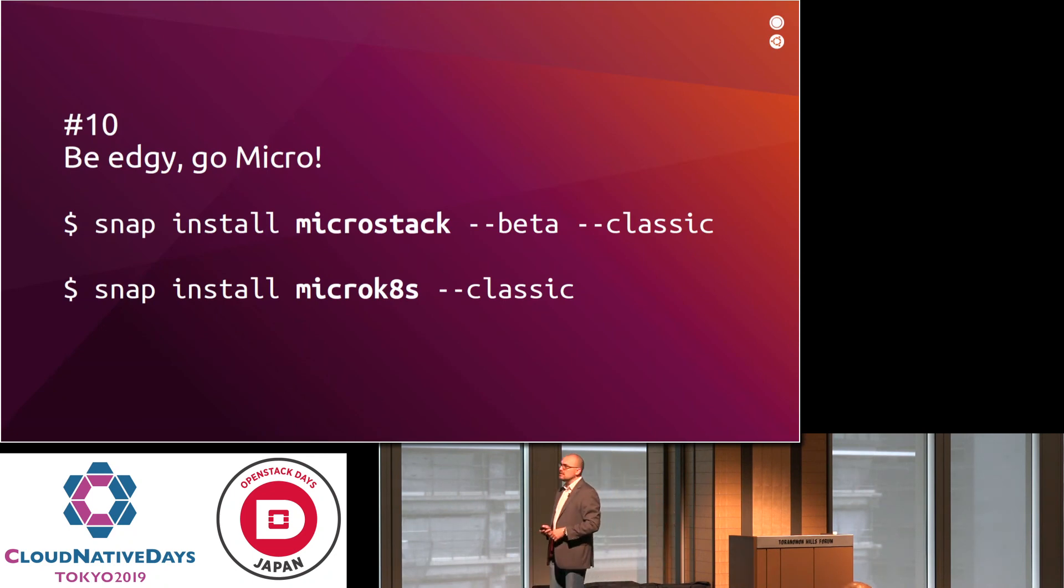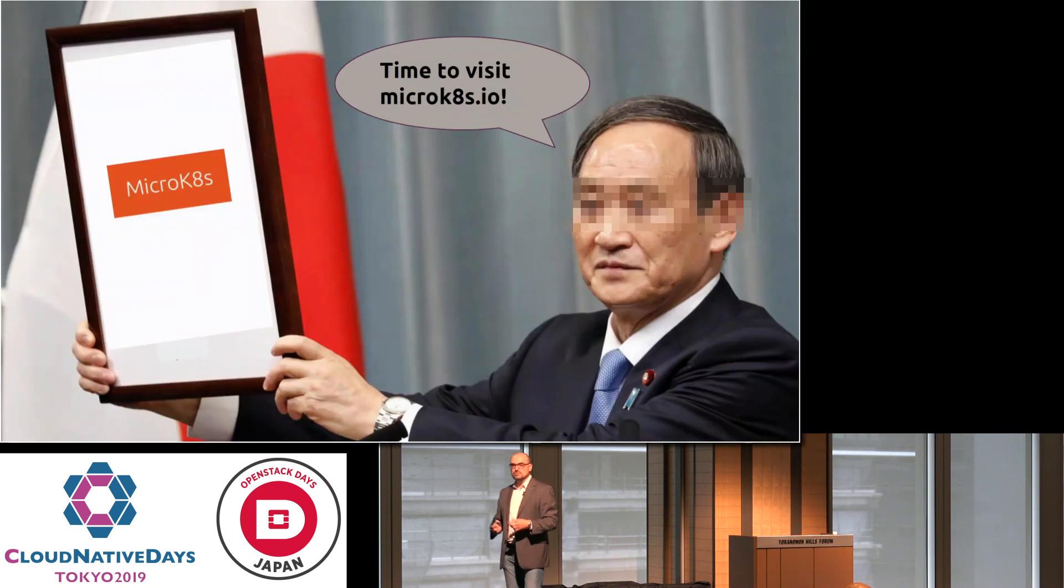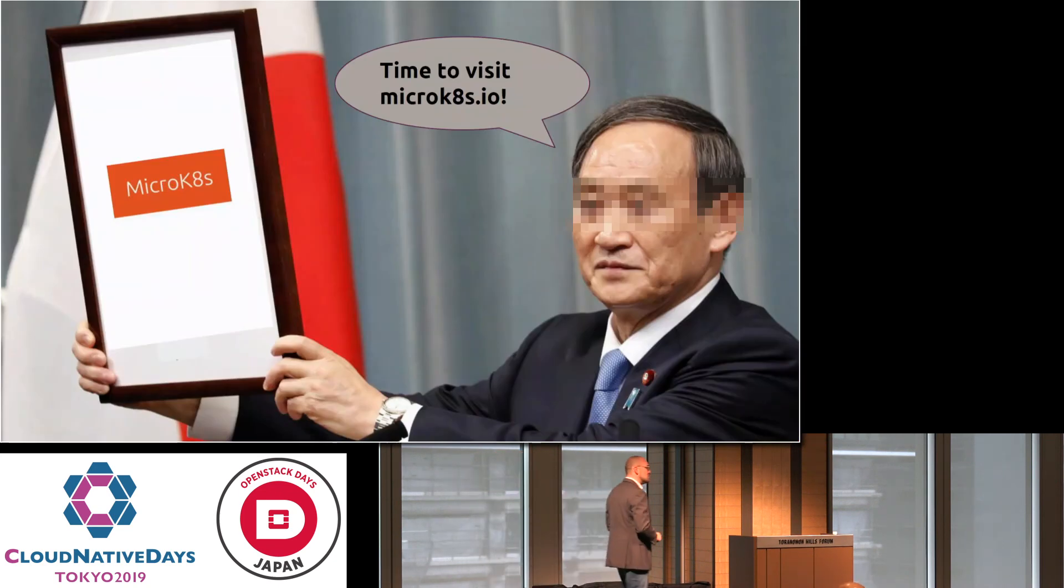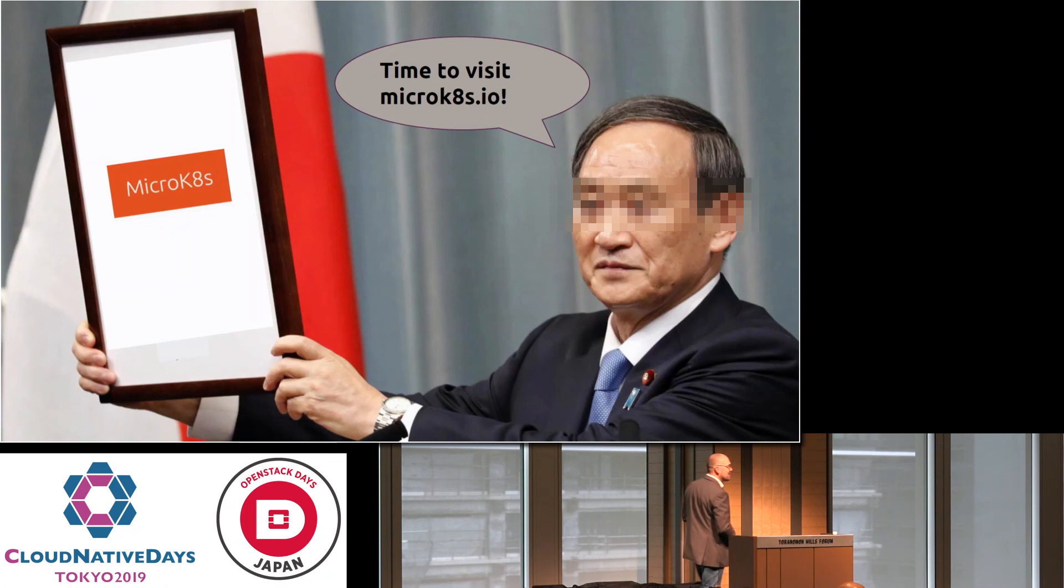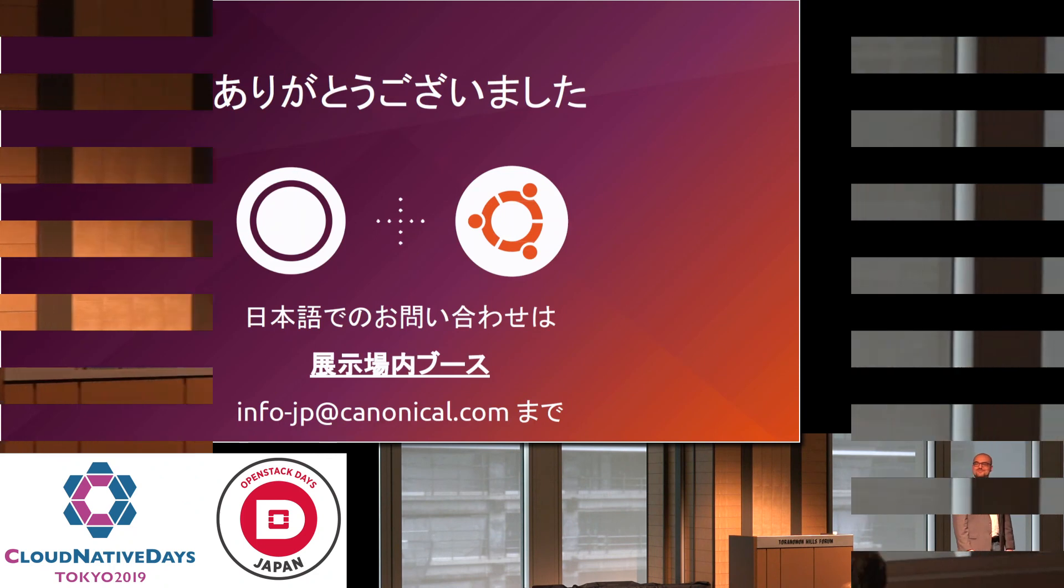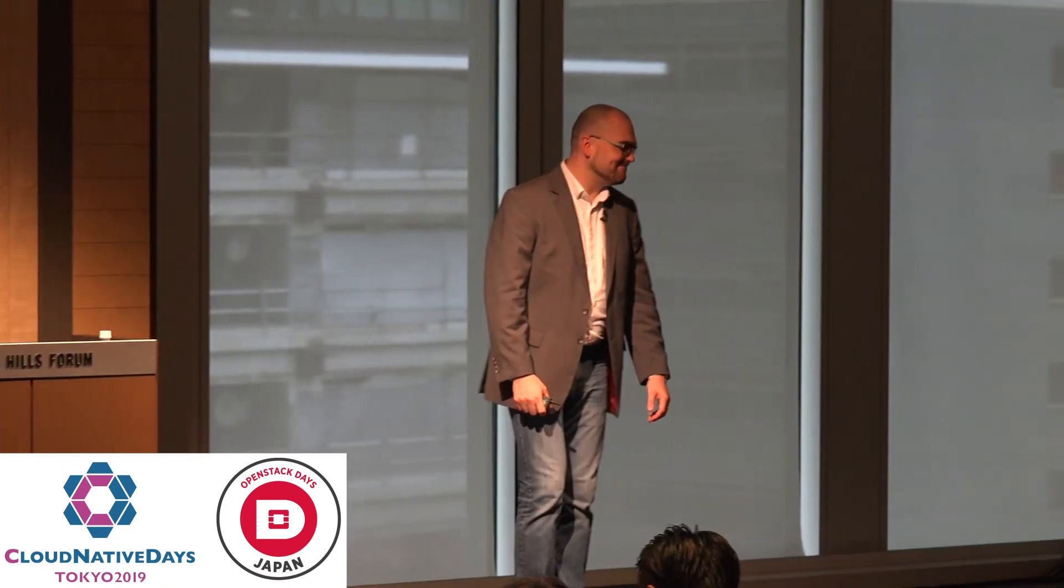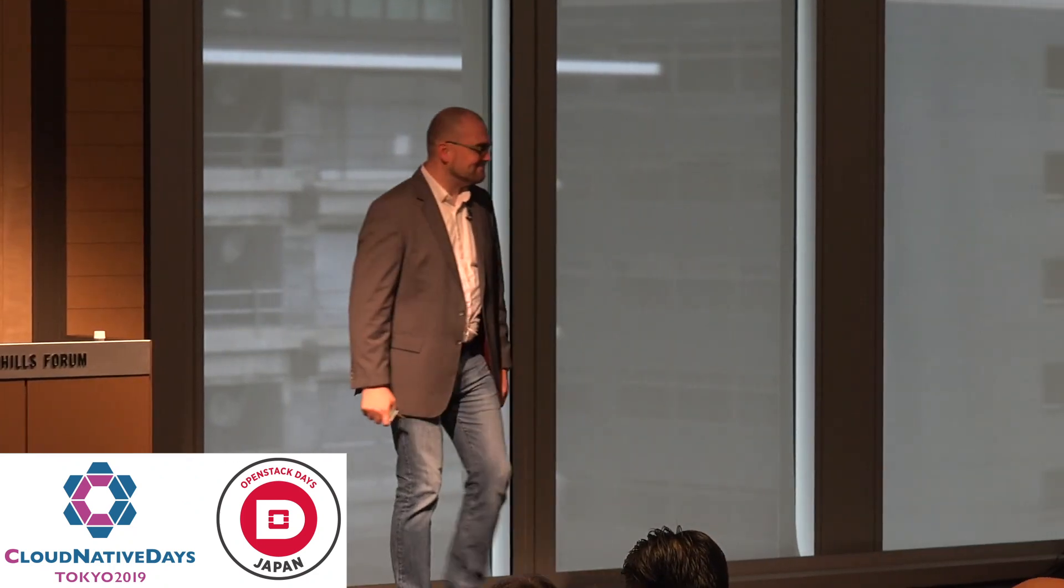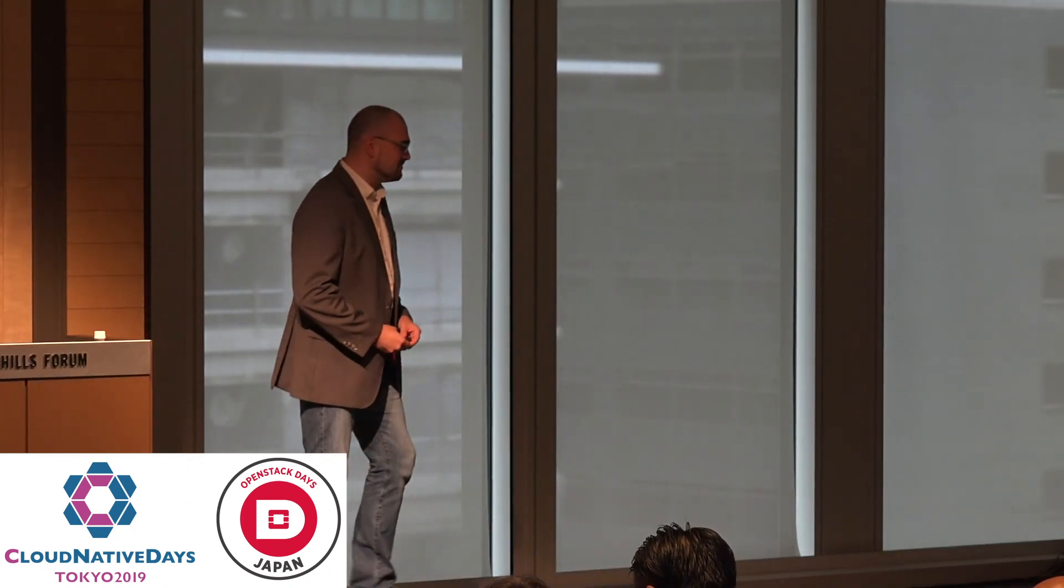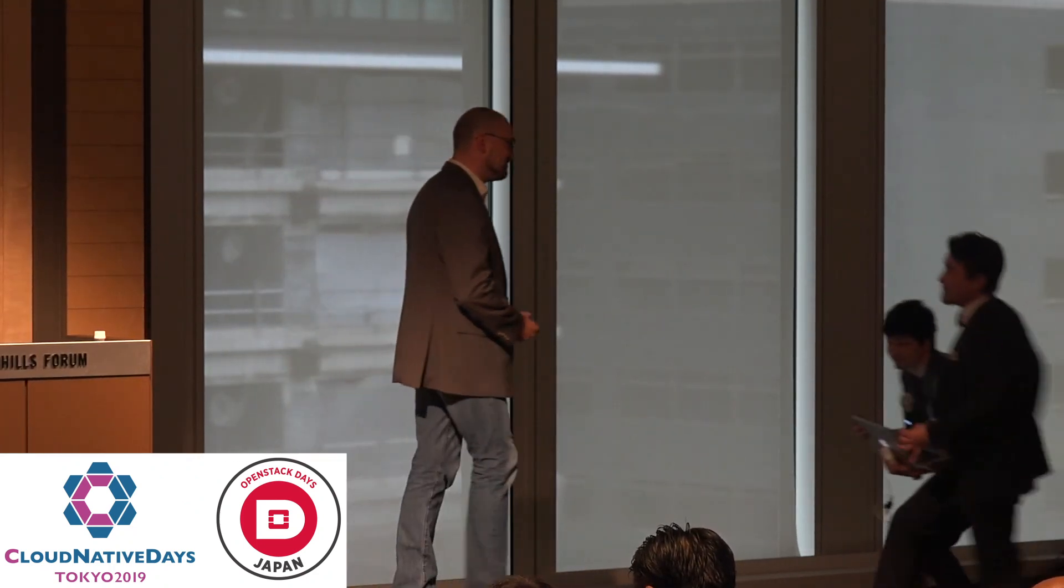Be edgy, go Micro. And your Chief Cabinet Minister agrees with me. You should check out MicroK8s.io, and that leads me to the end of my talk. Thank you so much.